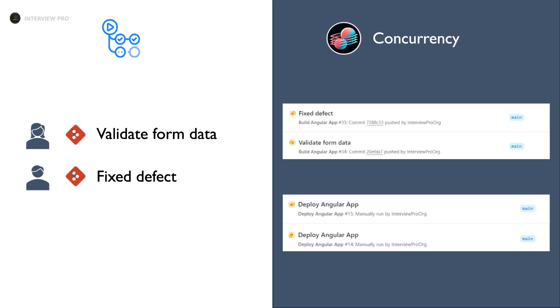So in order to avoid these scenarios we have an option called concurrency. This will allow us to streamline our workflows so that we don't run into conditions where our changes might be overridden. So let's see how to use this option with an example.